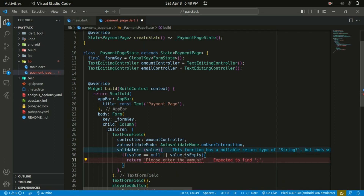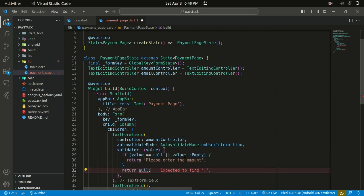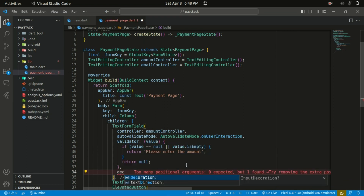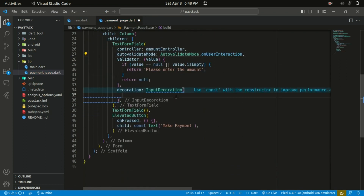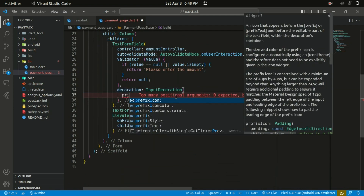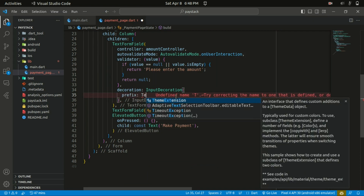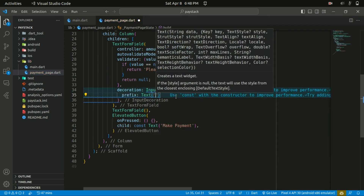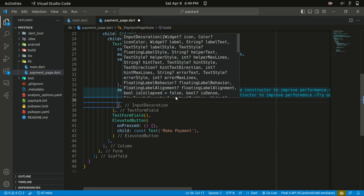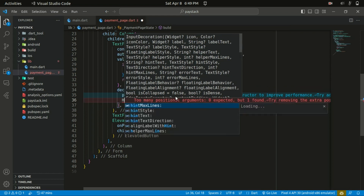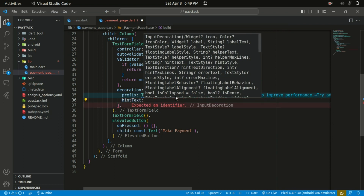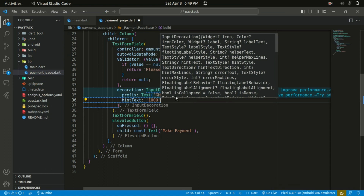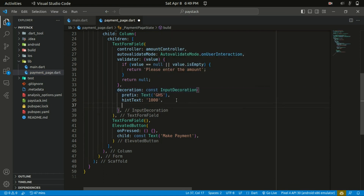The default case returns null. Let's also give some decoration to the TextFormField using an InputDecoration. Within the InputDecoration, let's start with a prefix icon — we're going to specify it as a Text widget with 'GHS' (Ghana cedis). We also add a hintText to give the user a clue of what to enter, specifying 'Amount: 1000' for example, and also a labelText of 'Amount'.